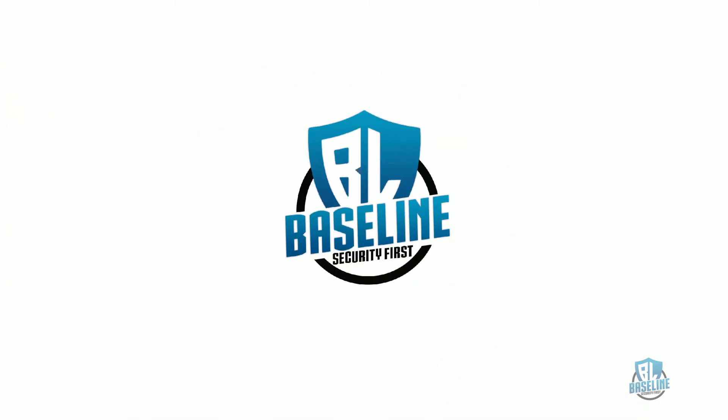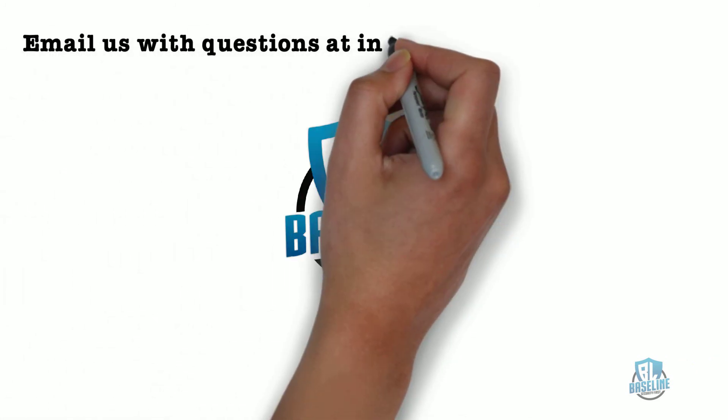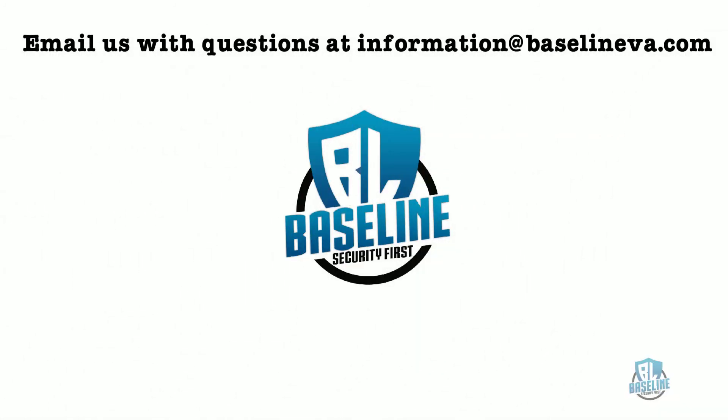If you have any questions about the five controls we covered or any of the 35 controls, you can email us with questions at information at baseline da dot com.